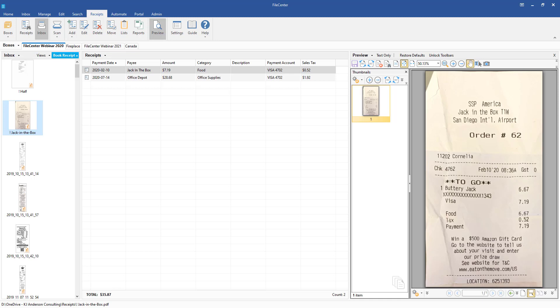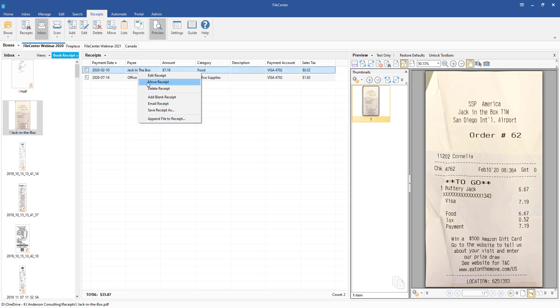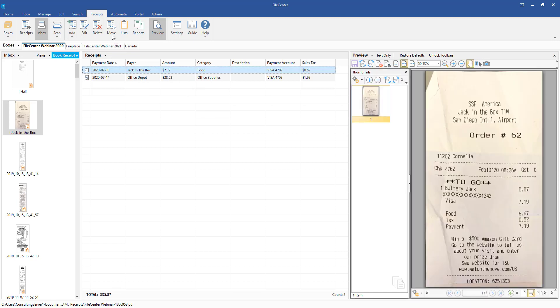One of the things you're able to do now is come into any receipt, right-click on a receipt item in the list and come down to Move Receipt, or you'll also see up here on the toolbar there will be a move icon.